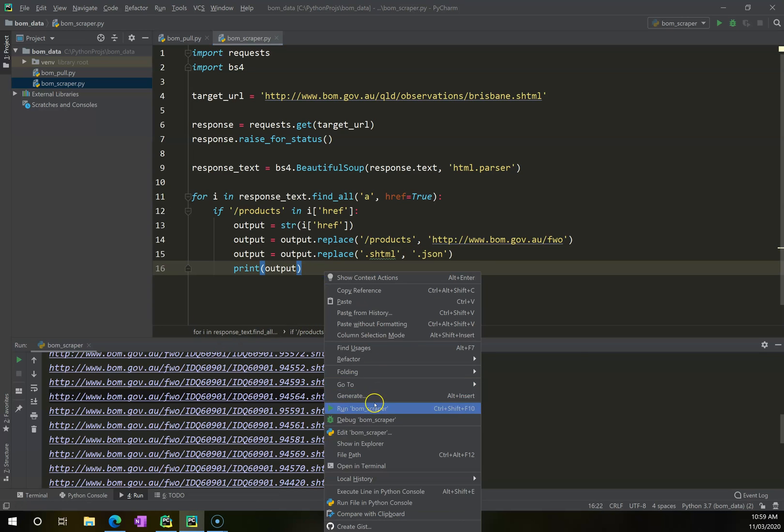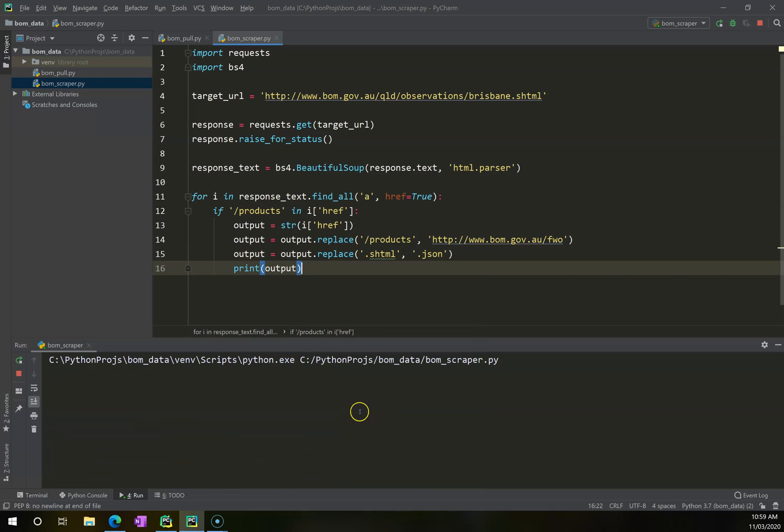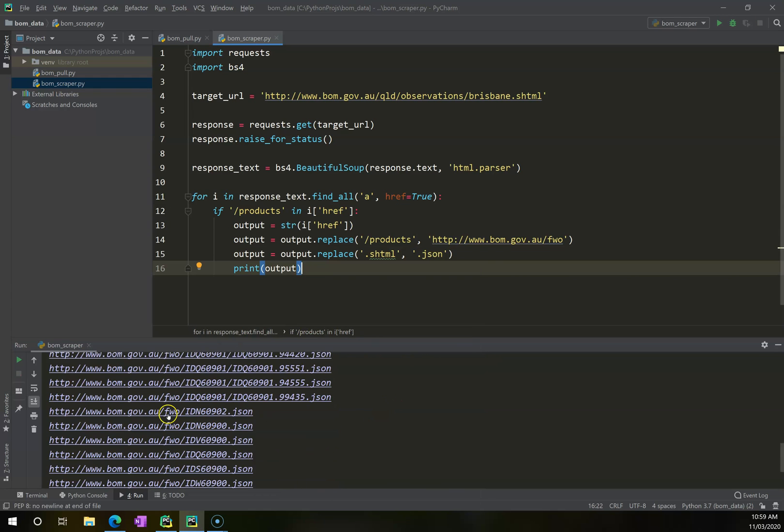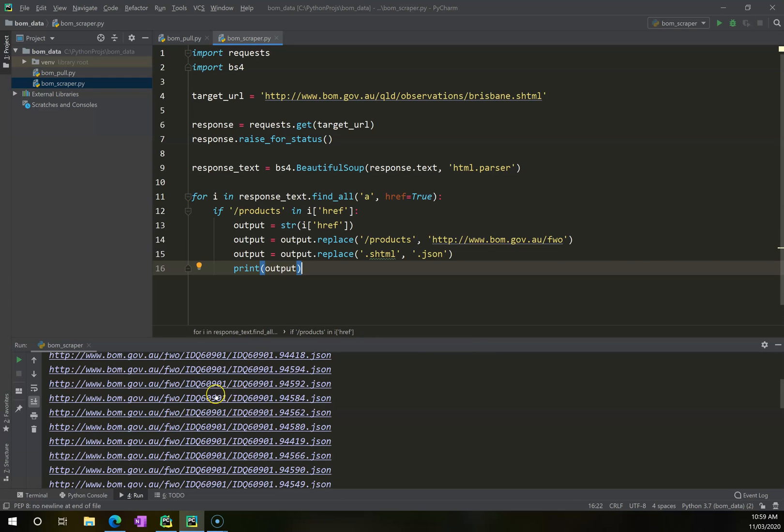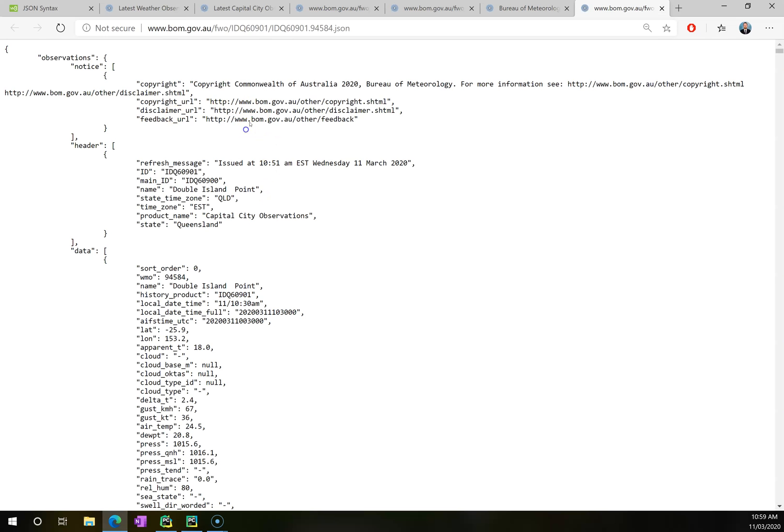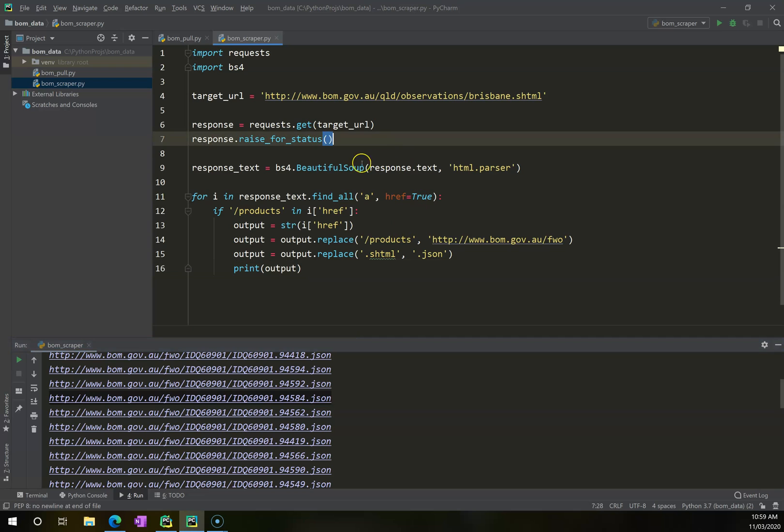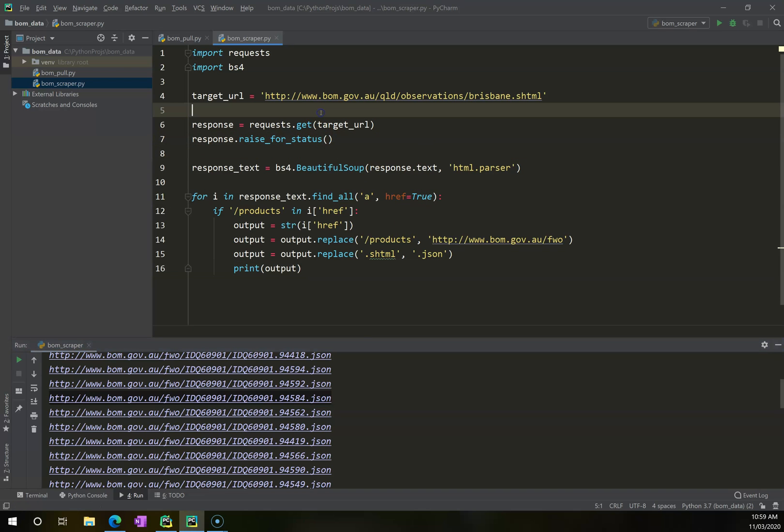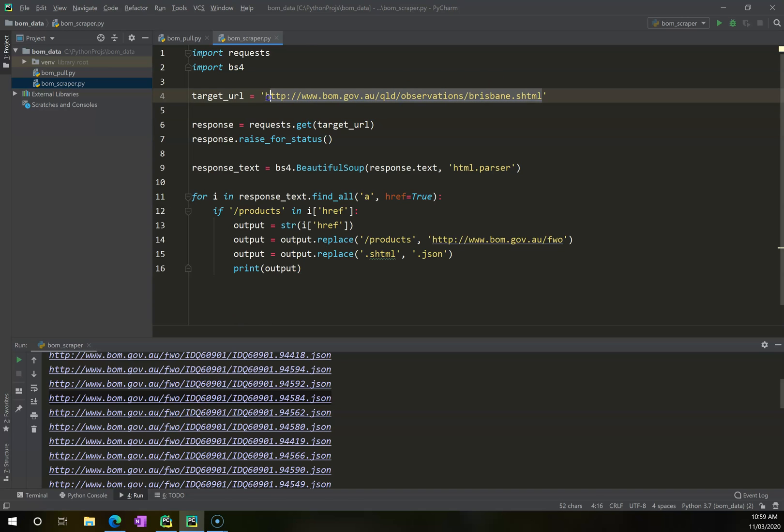And now when I go right click run BOM scraper, it's going to give me all of these outputs. And now I can click on this and go. And it's going to take me to double island point. So why is it handy for us to do it in this regard? Whereas we could have gone through and done it manually or done it by hunting and searching through iteratively.